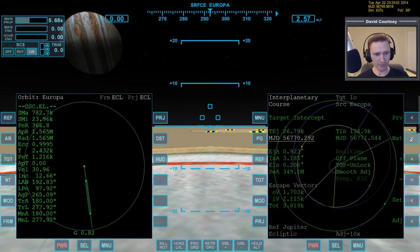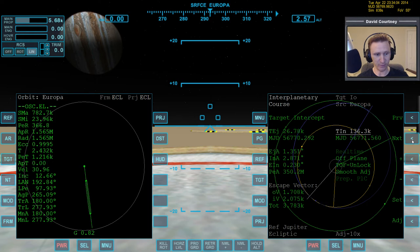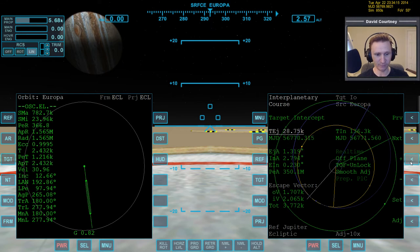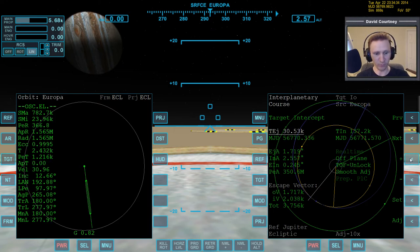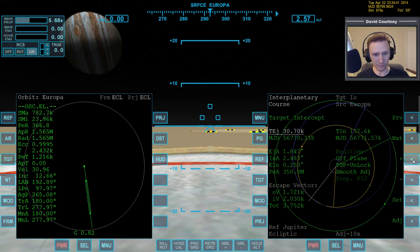Any time you change the departure or arrival time and get improvement, you always want to go back and check the other side too. Going back and forth, the lowest number looks like 3783. Then checking the other side again, we get down to 3752. Just keep alternating back and forth until you have the absolute lowest, or until you decide you're not concerned about saving one more meter per second and quit. It doesn't take very long to find that absolute lowest number — it looks like 3752 is going to be that number.